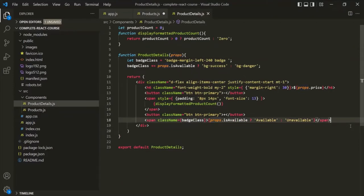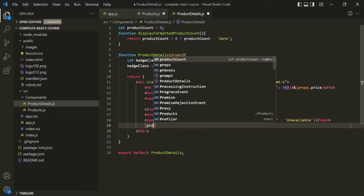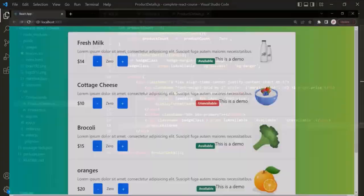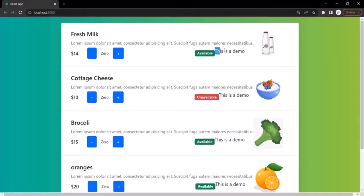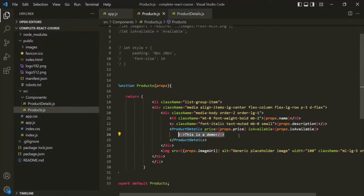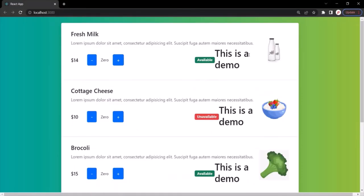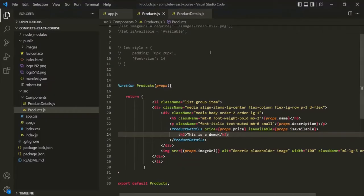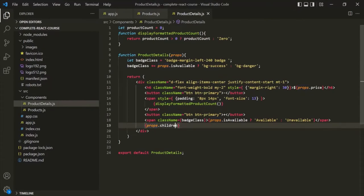To see that, let's use curly braces and say props.children. If we go to the webpage, you will notice that that paragraph has been displayed for each of these products after the badge. So remember, the props object will have a special property called children, and that property gets assigned with the value you type within the opening and closing element of that component. If I change this paragraph to an h2 element, you can see that the h2 element has been rendered in place of props.children. I hope the concept of the children prop is clear.